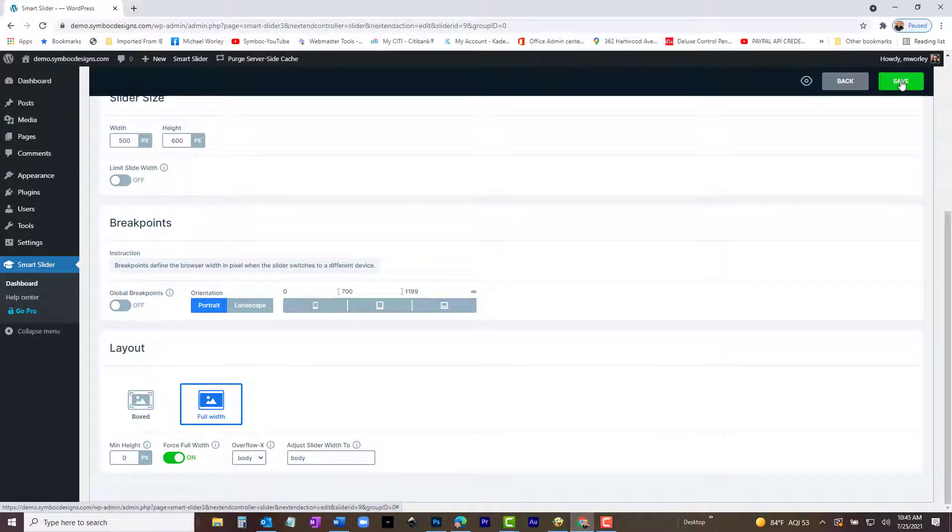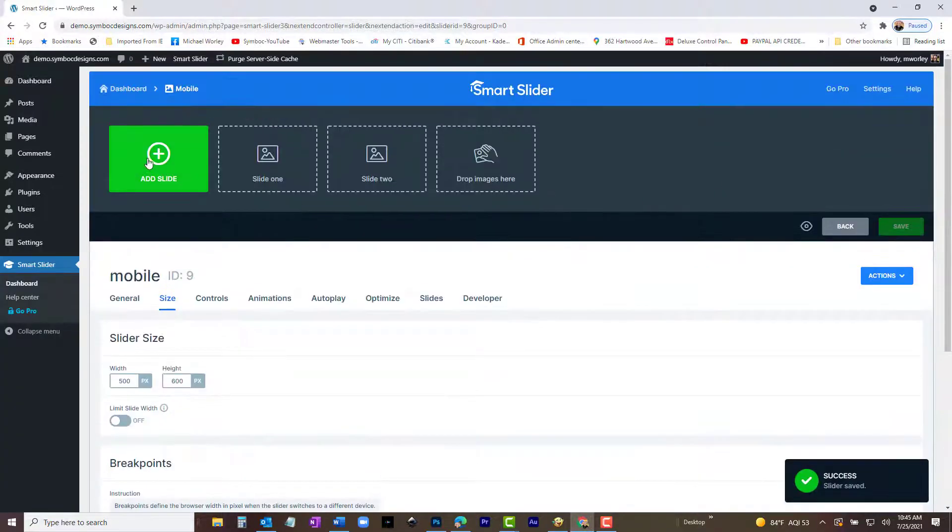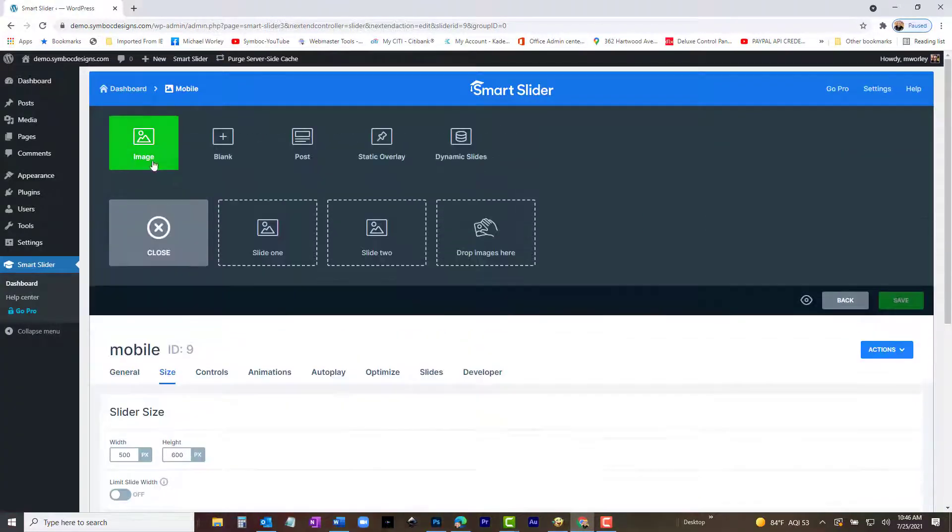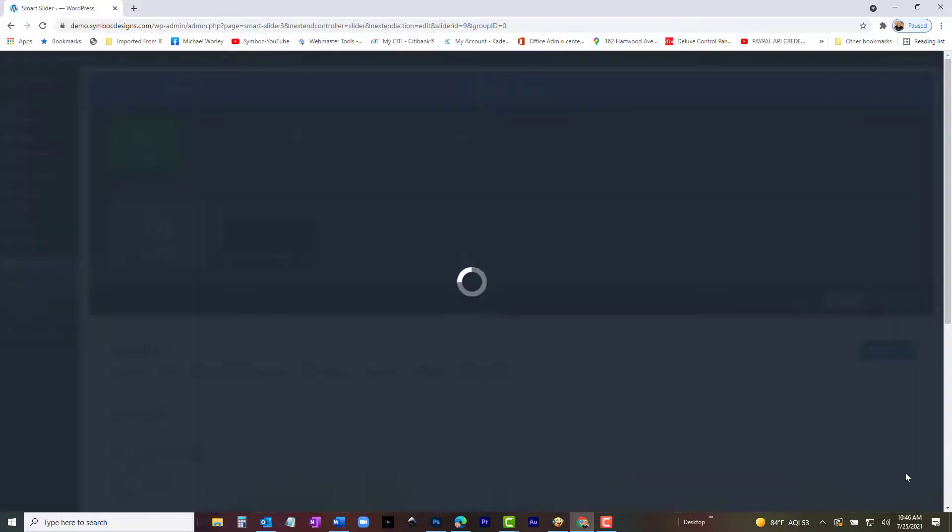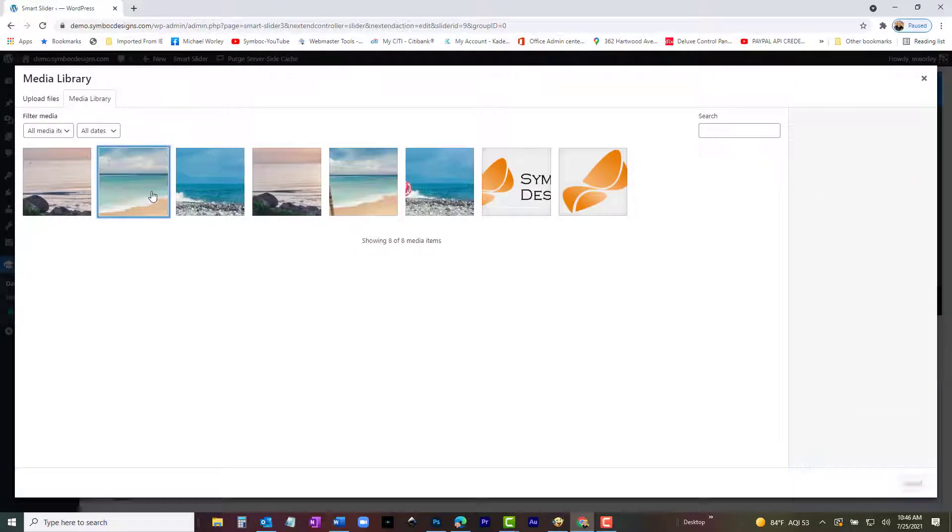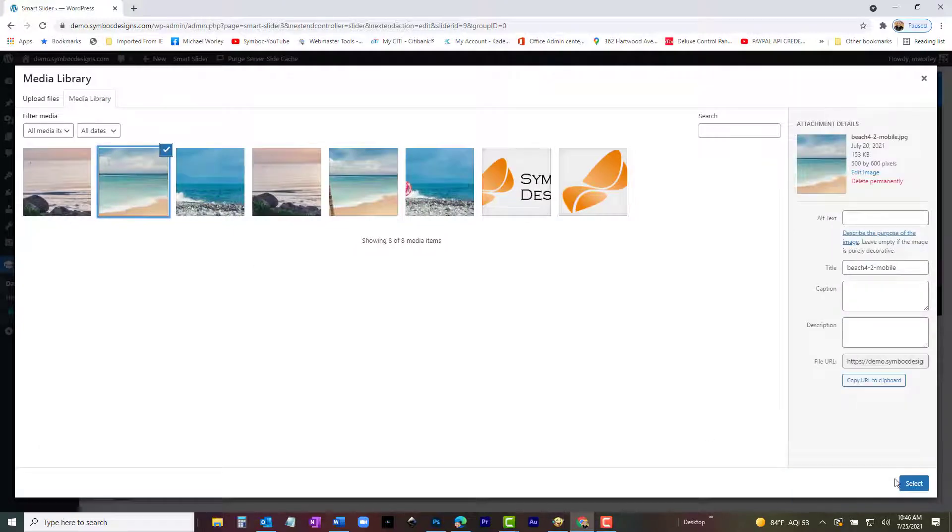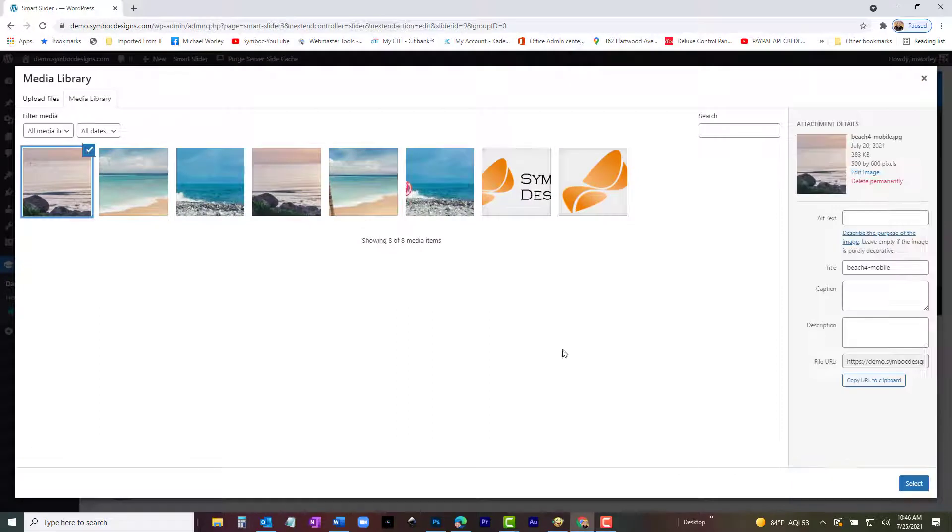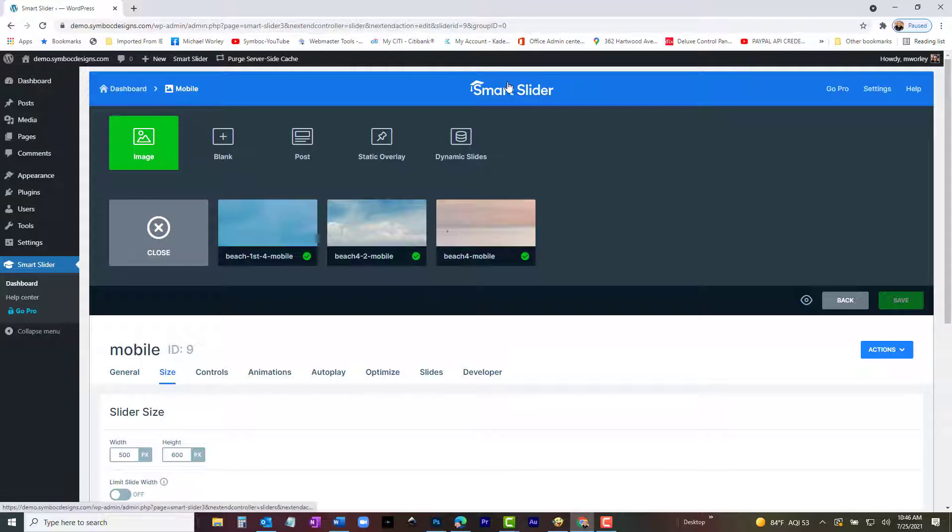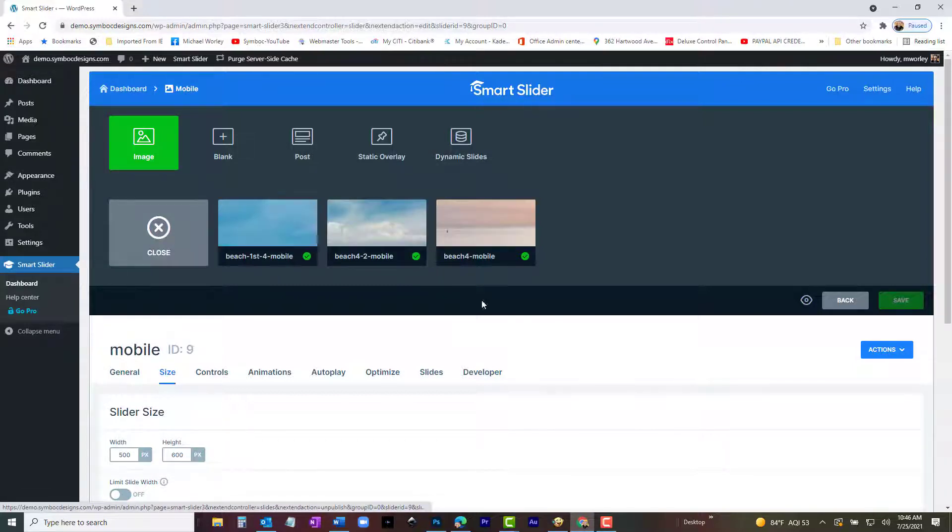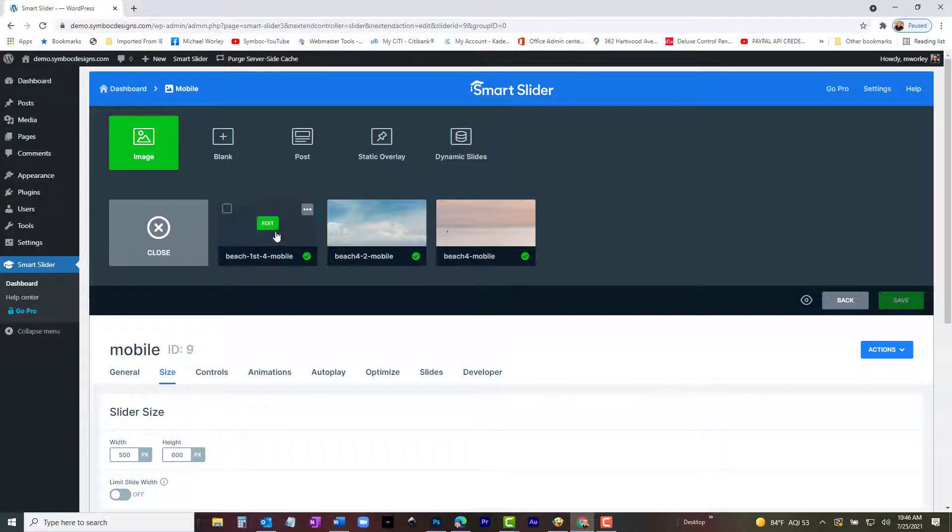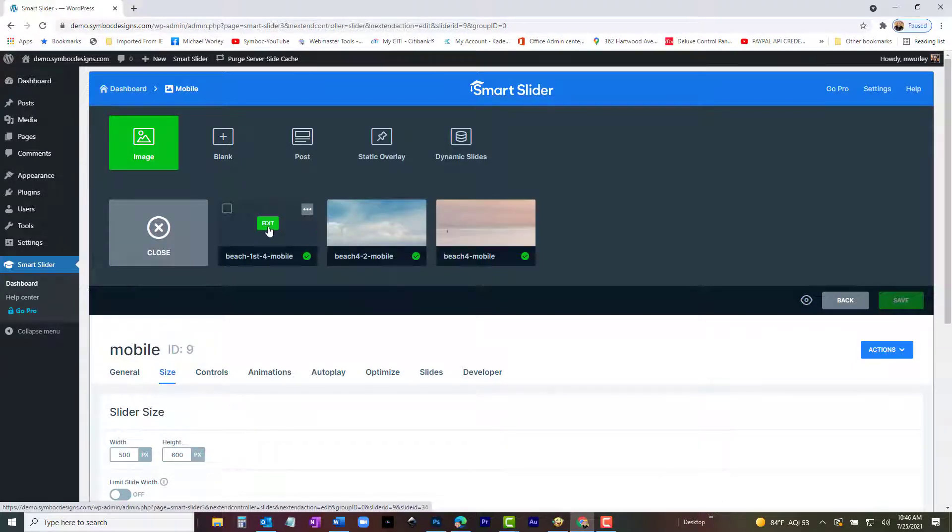Select the image icon and it takes you to the media library. As before, we select the appropriate slides already uploaded, do so in the same order as we did for the desktop slider. Now that we have all the images in the same order, let's add the headings and buttons that we added in the desktop slider. This one will be a little more complicated because of the narrow width of the mobile screen. We will have to use Absolute Positioning to make it work. Here we go. Mouse over the first slide and click Edit. The slide workspace will appear.